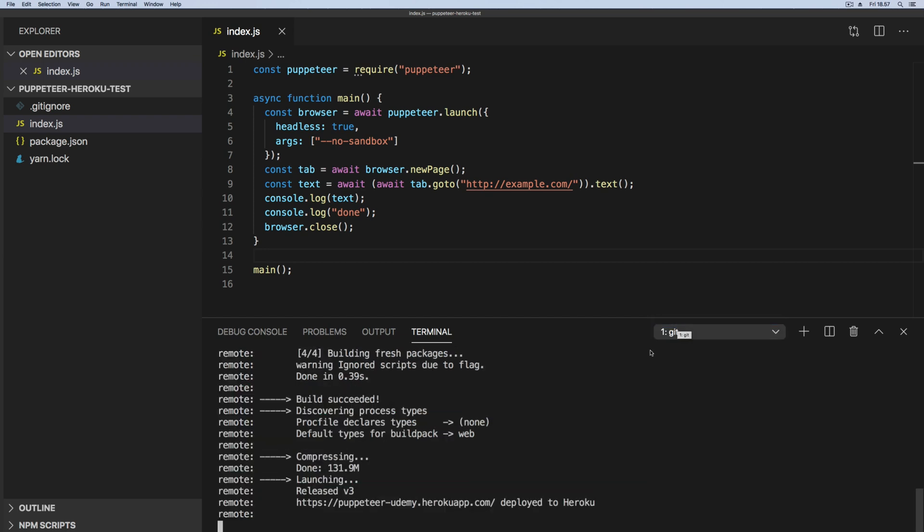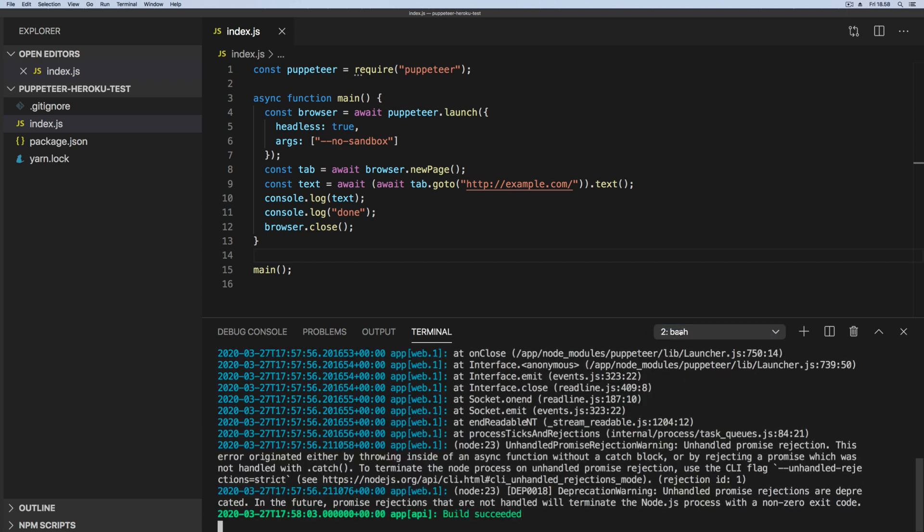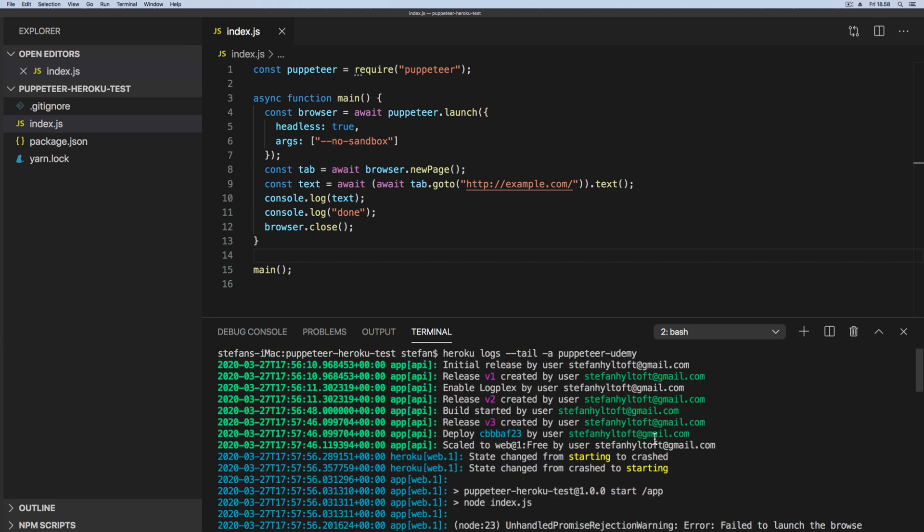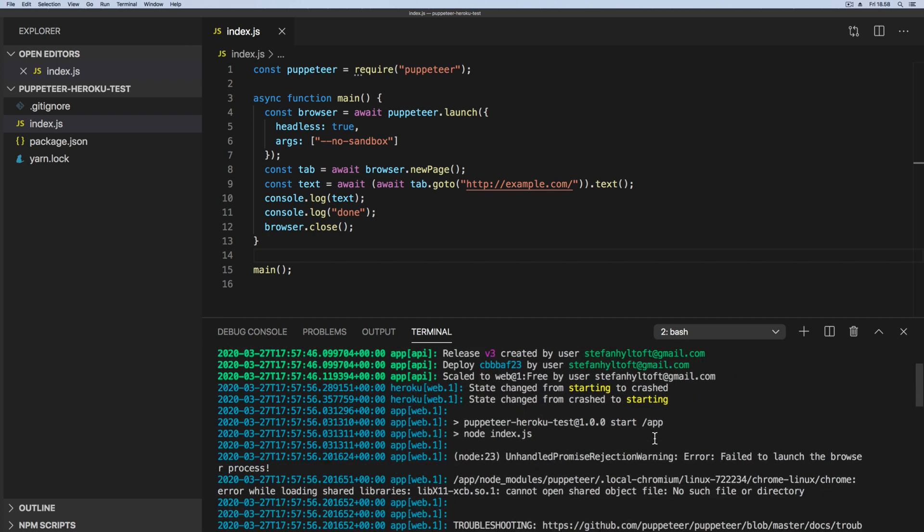So now it's saying deploy to Heroku and let's see inside the console. Now we see lots of errors here.